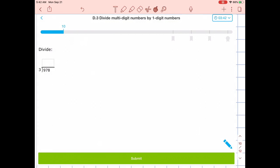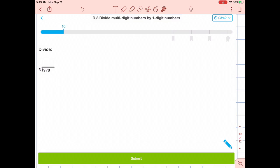Welcome, students. This is going to be our practice of long division, taking a multi-digit number, a quotient, and dividing it by a one-digit number — that would be our divisor. So in this practice, make sure you have your math notebook out and a pencil. I'm going to be walking through the steps of long division, and as I'm working, I'm going to ask you to pause the video and do some of that work yourself.